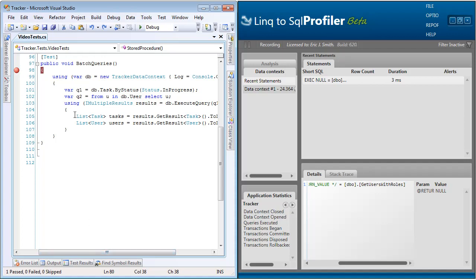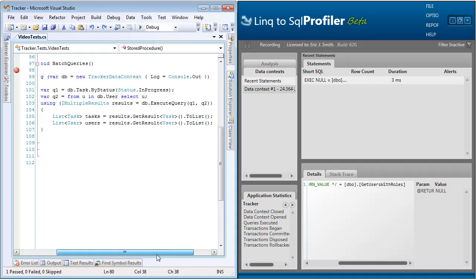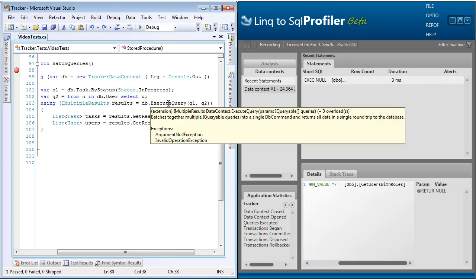So batch queries are going to allow us to run multiple queries with a single trip to the database. Here we create two queries, one using lambda expression, one using link syntax. The first is selecting tasks where status is in progress. And the second is just selecting all users from the database. We then take those two queries and pass them into the execute query method on the data context.